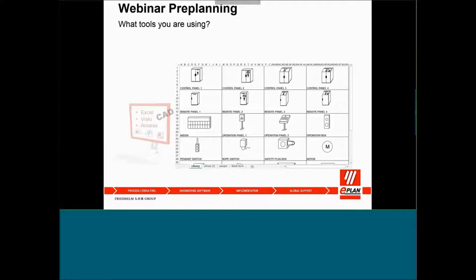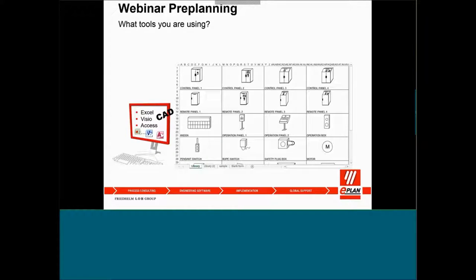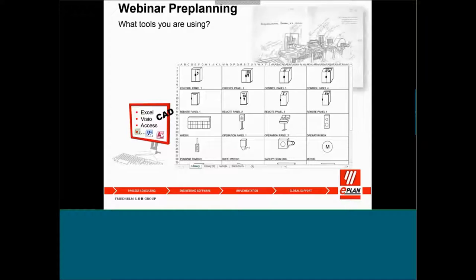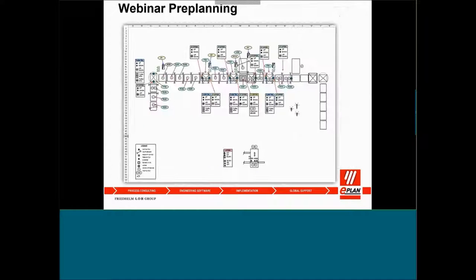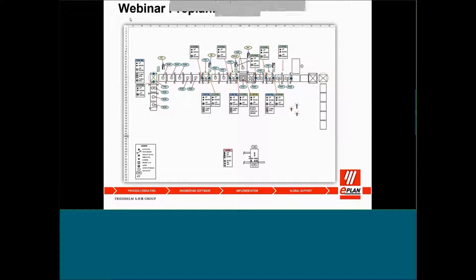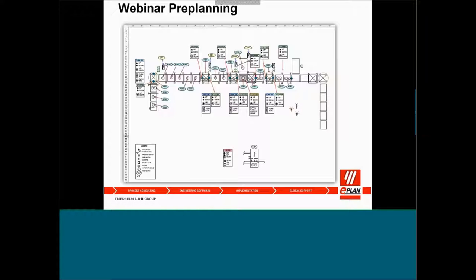From the experience when we meet the customer, when we're talking about the pre-plannings during the pre-planning stage, what tools are you using? A lot of users are using Excel, Access. I think the most common one that we see is Excel. They do a lot of icons, symbols, some graphic symbols.